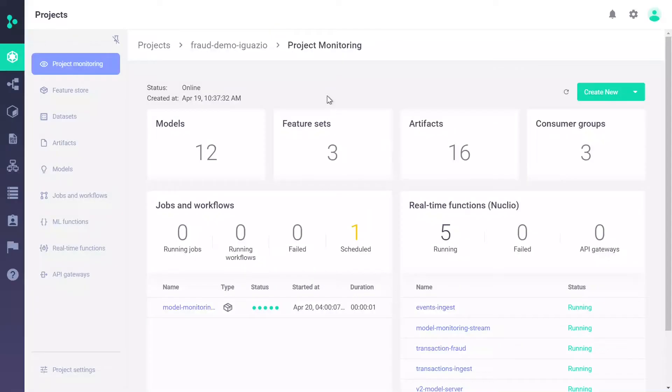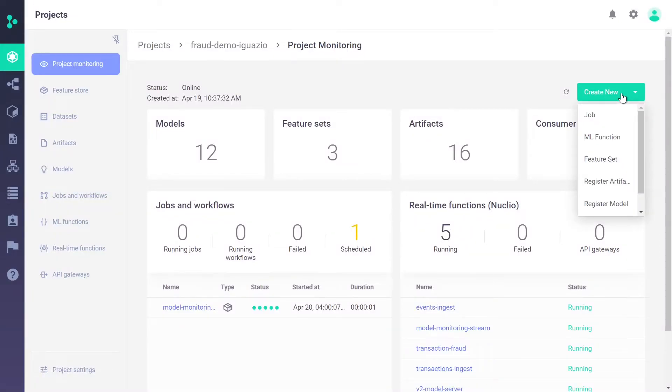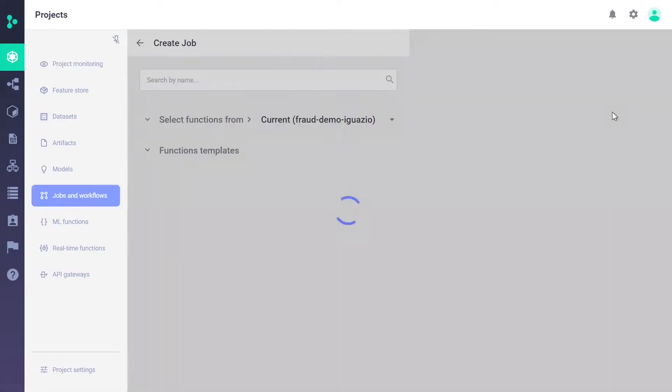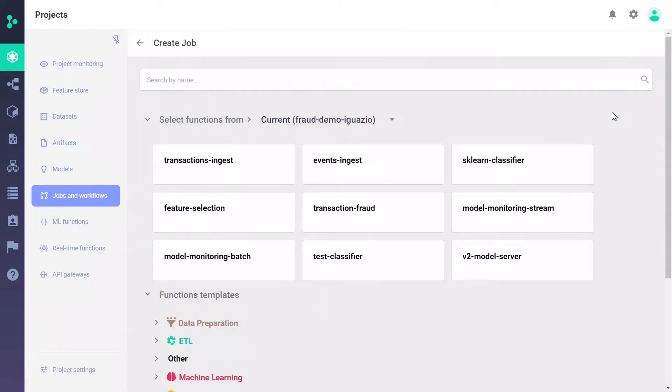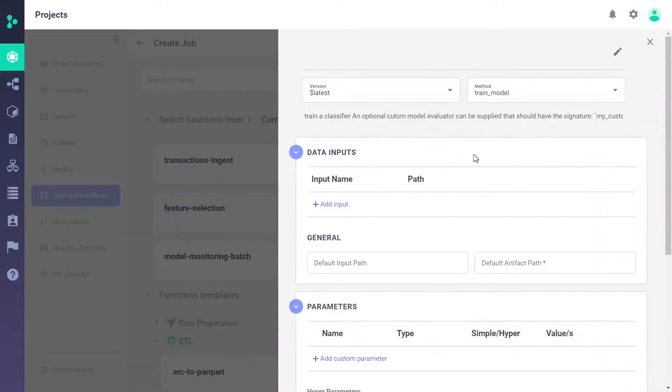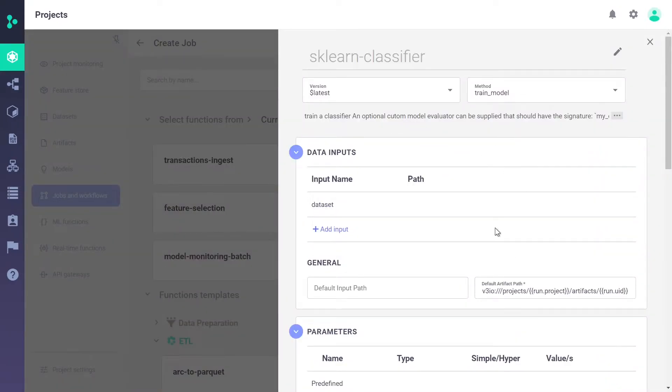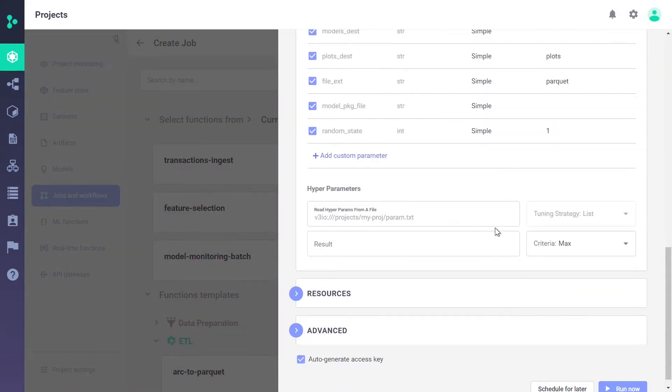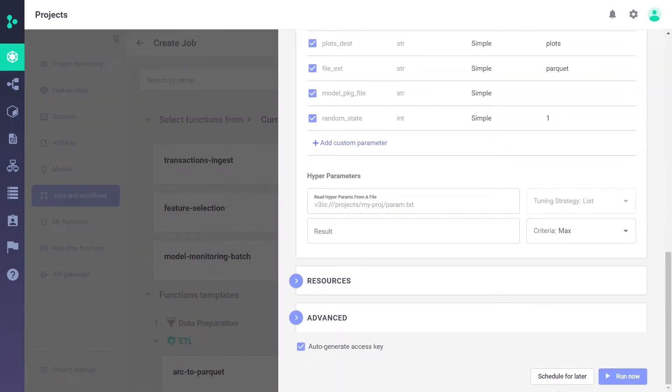The UI is not just for viewing the status, you can use the UI to perform tasks. For example, I'd like to run a new job. I can click on create job, and I get a list of relevant functions and a function marketplace. Once I choose the function, I can set all the relevant parameters, and then select whether I'd like to run the job immediately, or schedule the job for a later time.